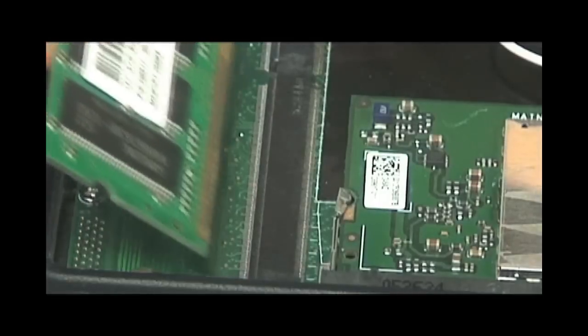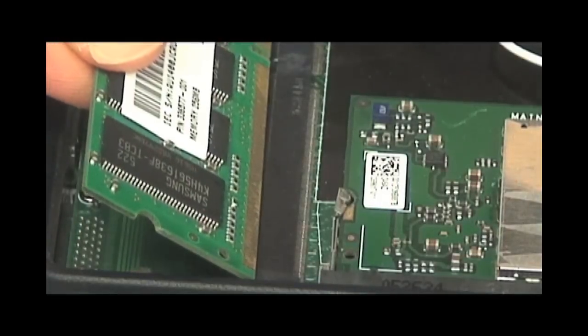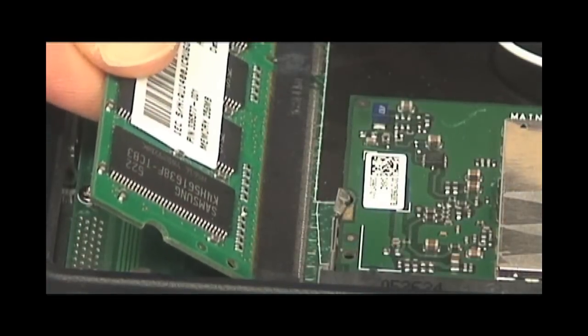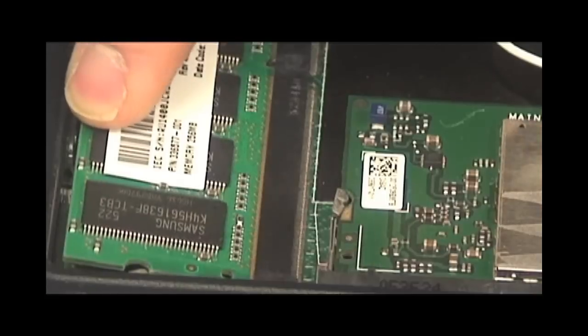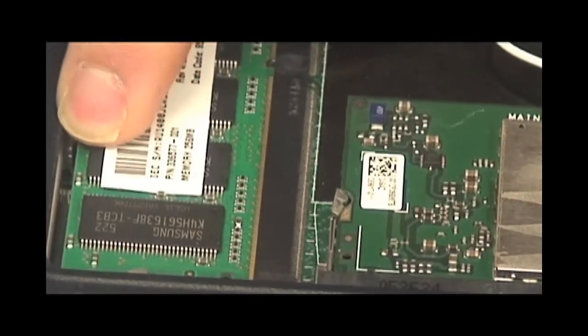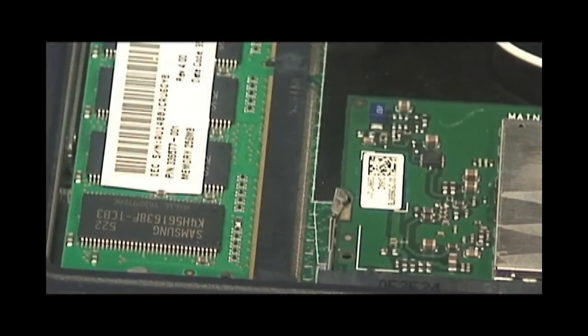To replace a RAM or Wi-Fi card, simply put it in the slot at an angle close to 40 degrees and push down on the card until the latches snap into place.